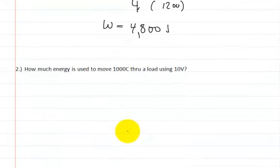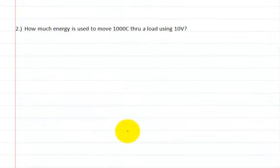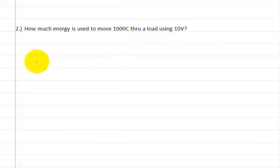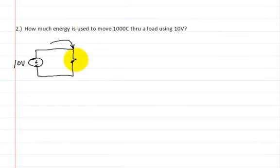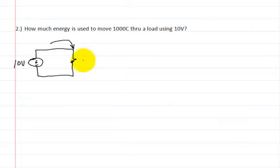Let's go on to the second problem. How much energy is used to move 1,000 coulombs through a load using 10 volts? Here's the power supply and a resistor as the load, a 10-volt supply with current going through. We already know 1,000 coulombs are forced through — we want to know how much energy that requires.